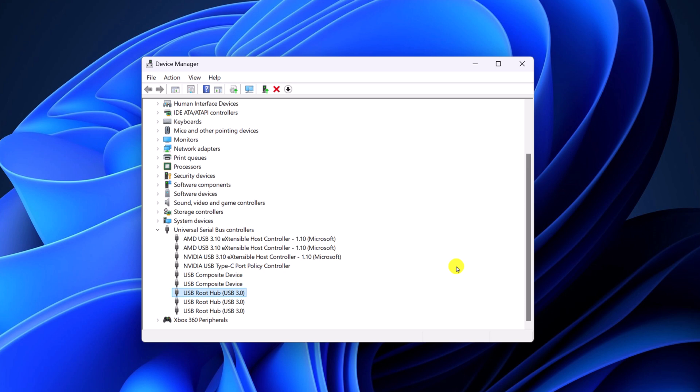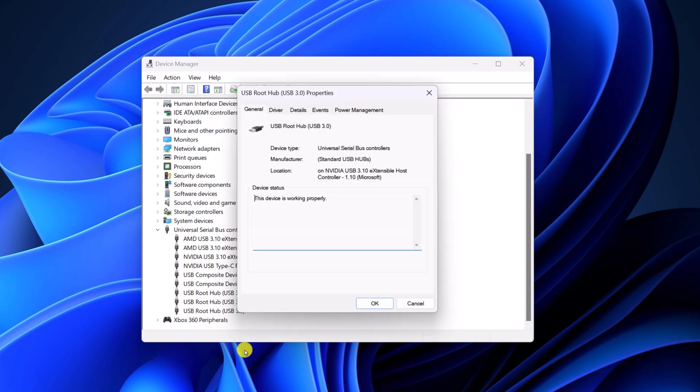If you are still facing the issue, then you can change power management settings. For that, simply select the USB drive, right click on it, then click on Properties option.